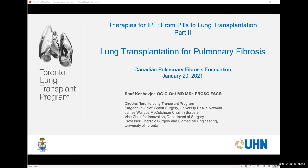Thank you very much. Good evening, everyone. It's a pleasure and an honour to speak to all of you. You saw some of the advances that have been made in the medical management of pulmonary fibrosis, and advances are continuing in every aspect. I'm going to talk about lung transplantation, showing you some of the results that can be expected and some of the innovations we're working on in the field.